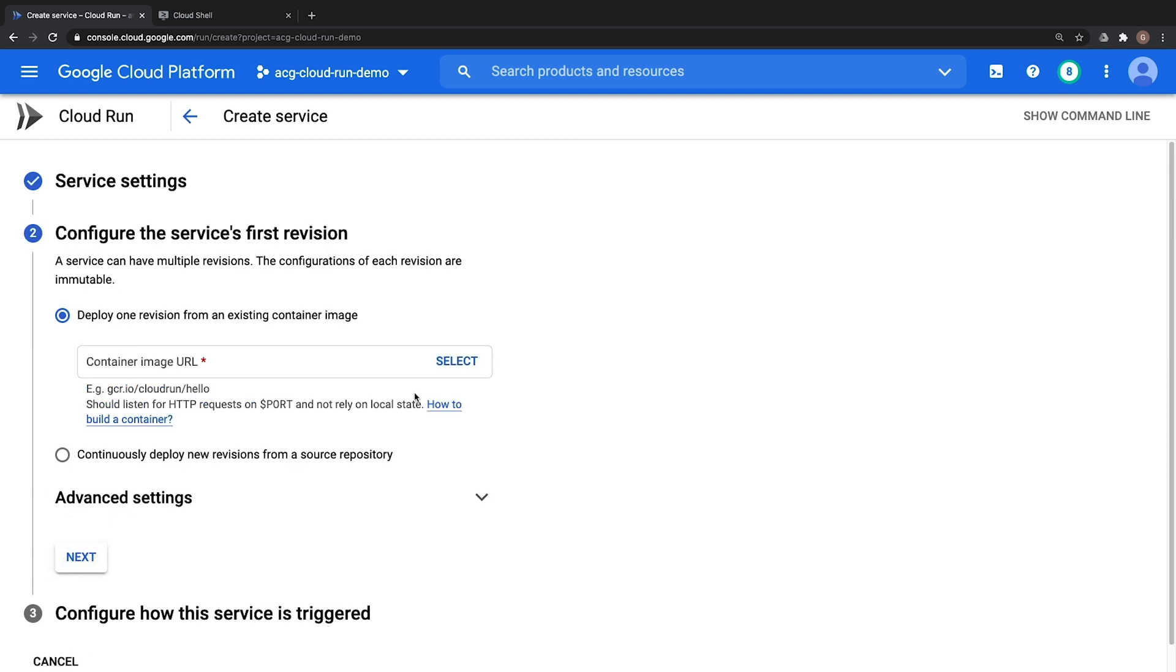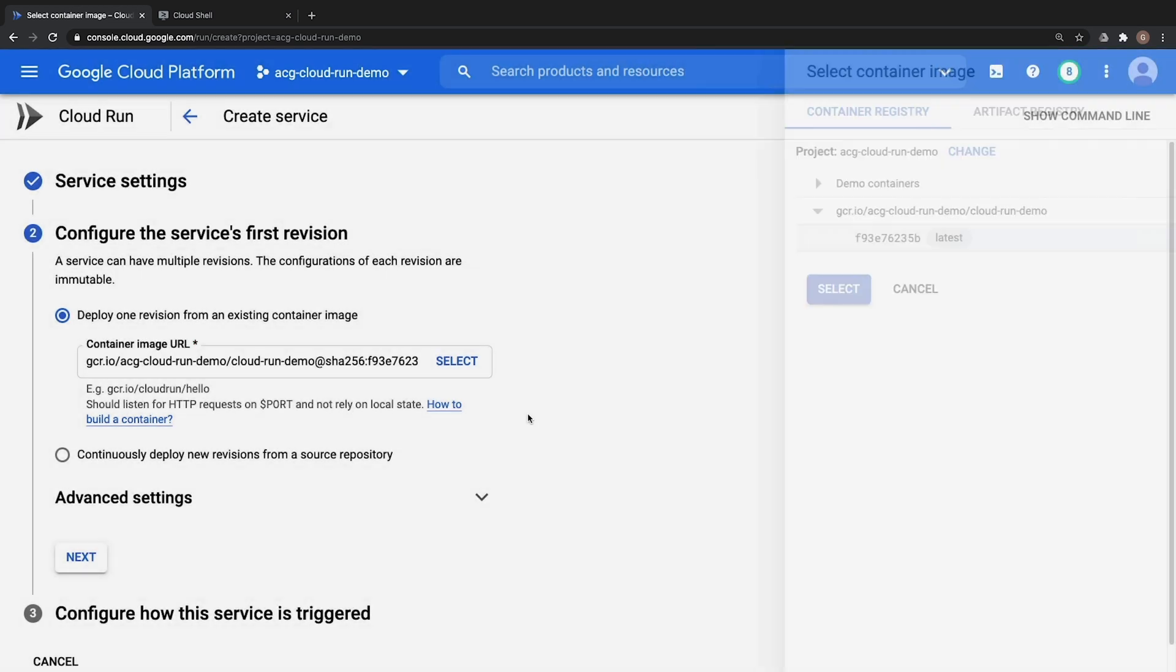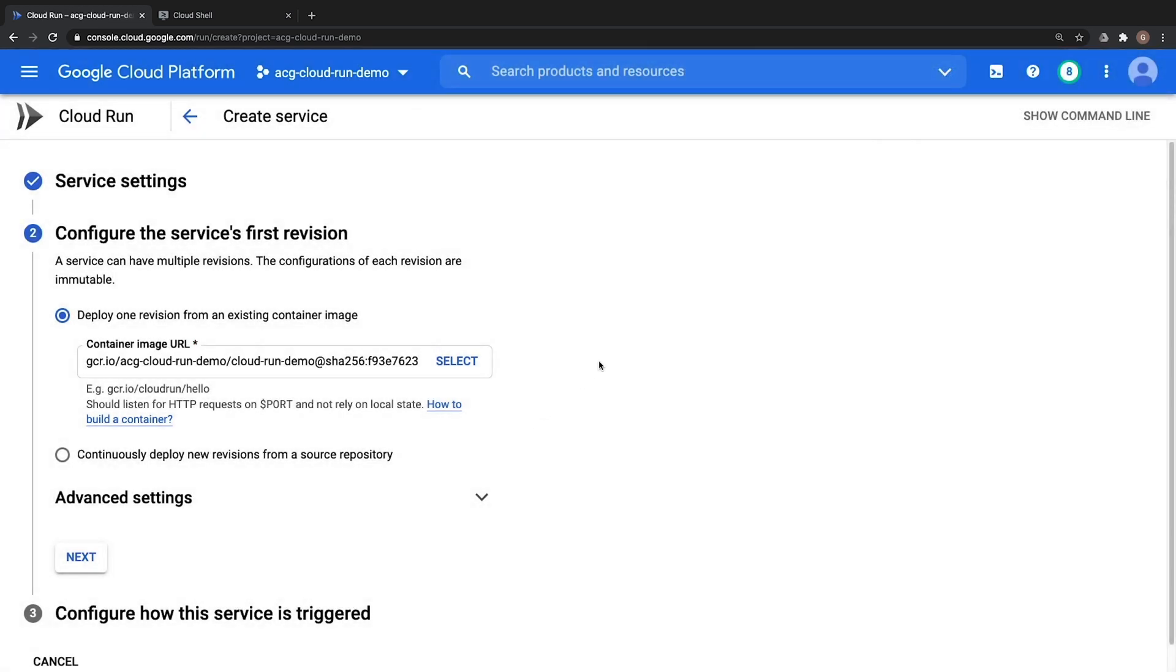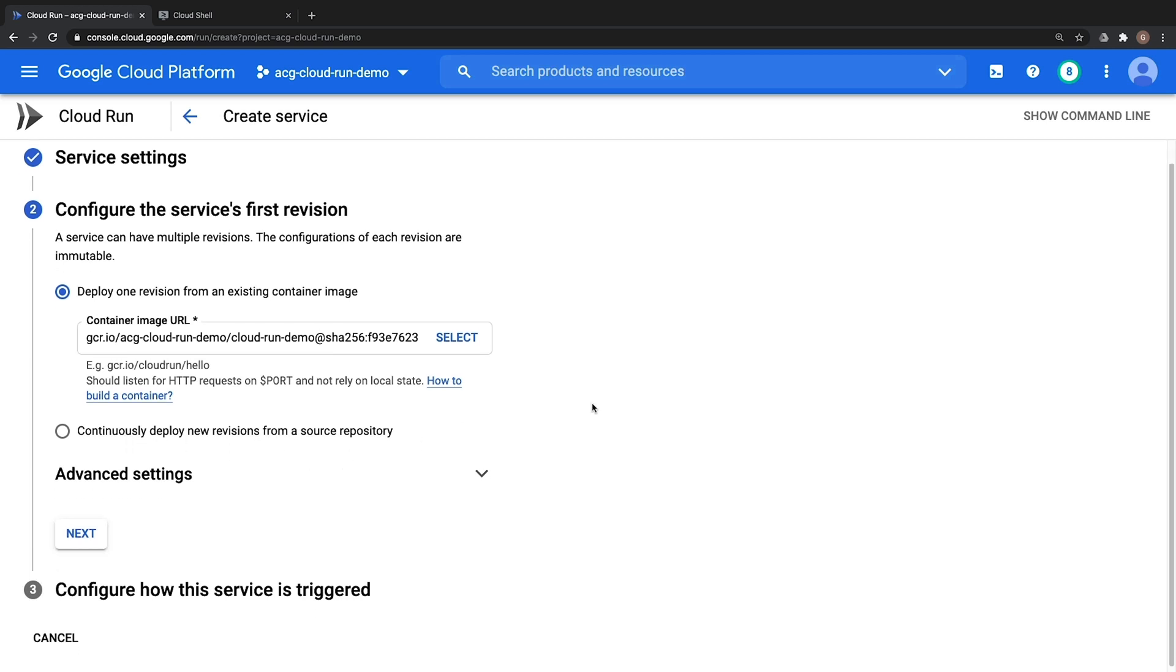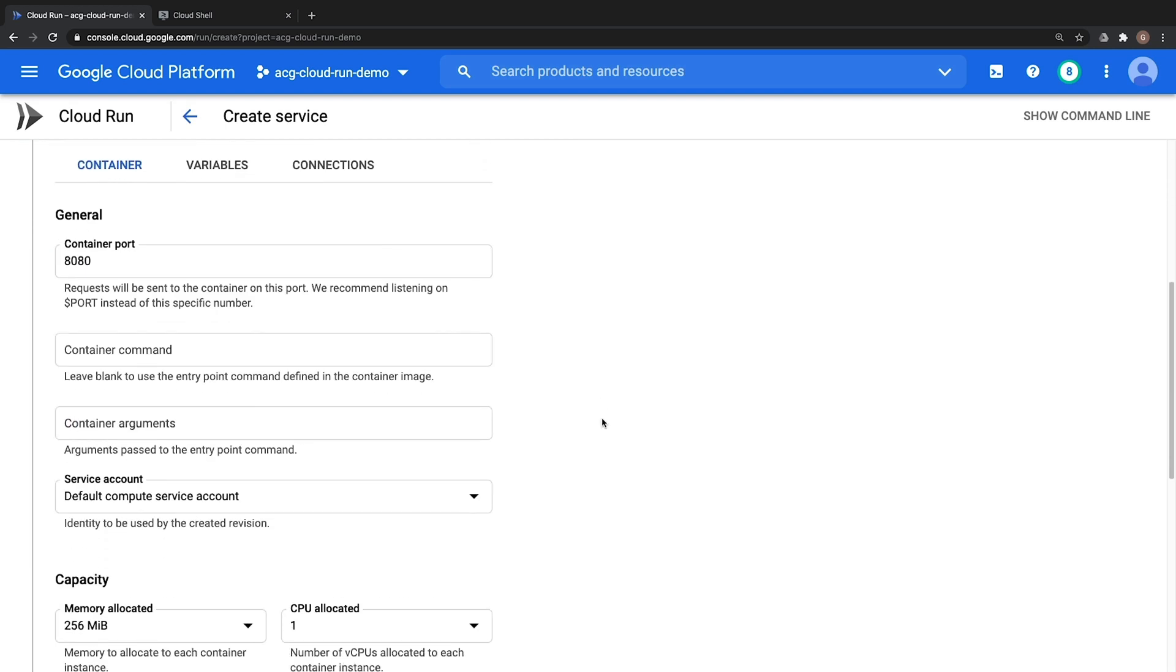Next we need to choose what first version of our container image that we are going to deploy. To do so from our container image URL screen we'll go ahead and click on Select, expand our Cloud Run Demo container registry location and then choose our container image that we pushed just a moment ago. Also notice that we have the option of automating this process by using the Cloud Build service to automatically deploy new versions of our container images in scenarios in which we will be frequently updating our code shown by the containers deploy newer versions from a source repository option here.